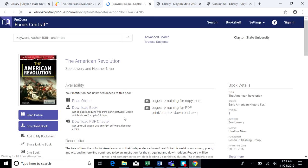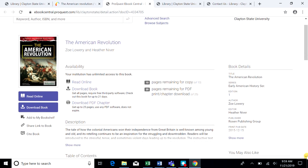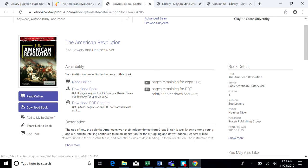This will take you to the page where you can read it online. And you have several different options here. You can download the book for a specified period of time. You can download a chapter. Of course you can read it online also. You can cite the book. You can even share a link to the book.